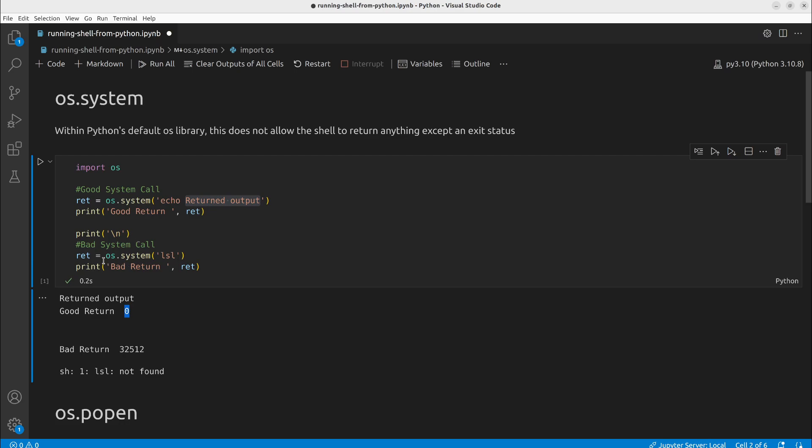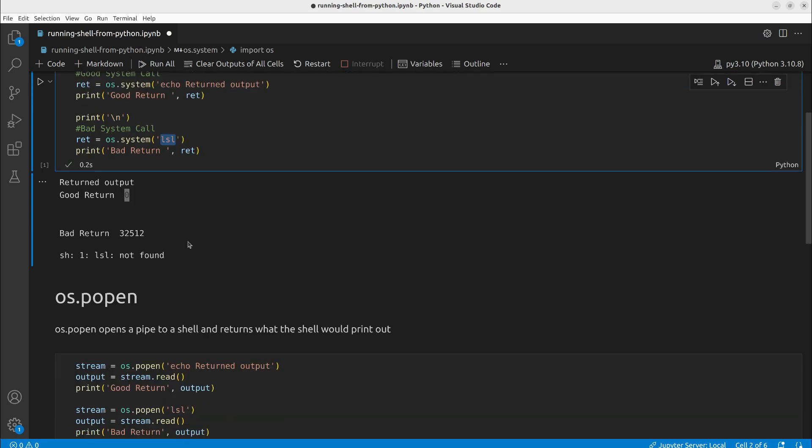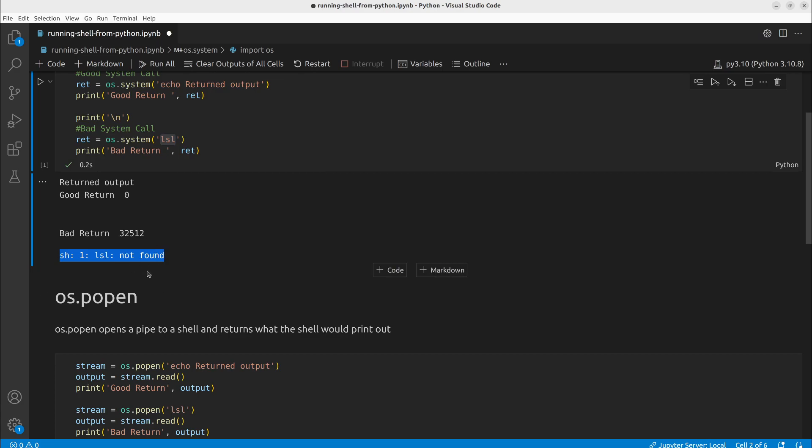If we give it a bad system call, like lsl, say you typed in ls wrong, you get a bad return of 32512. This right here is just a remnant of the shell being called. You cannot access this part that's currently being printed out.